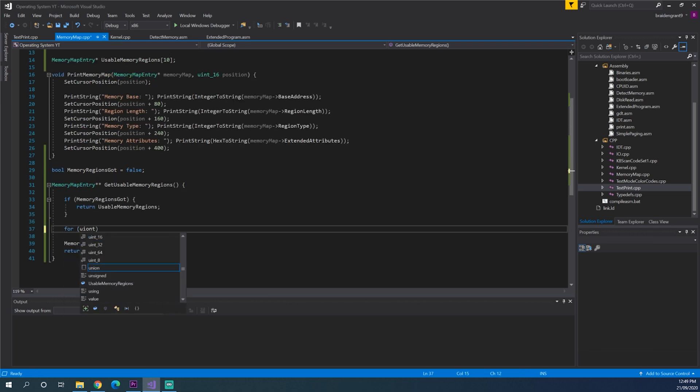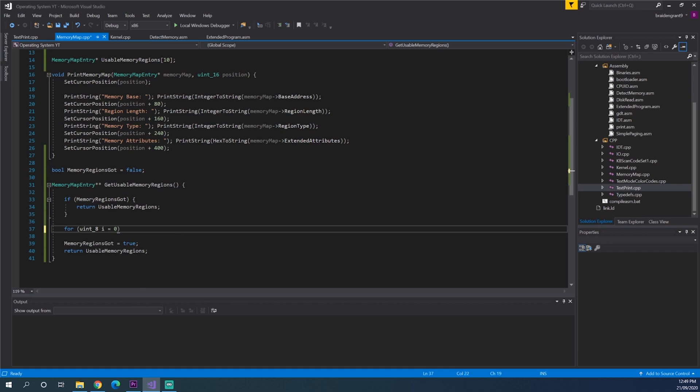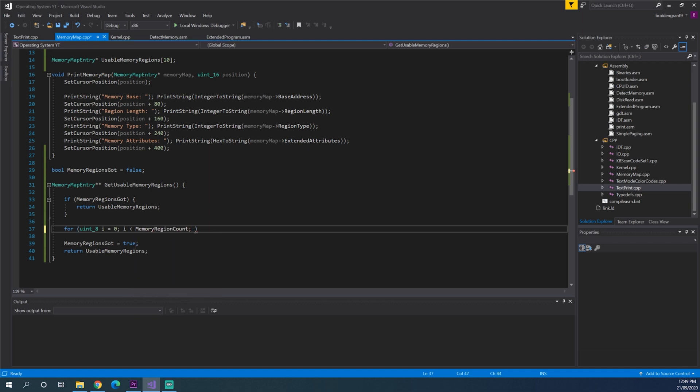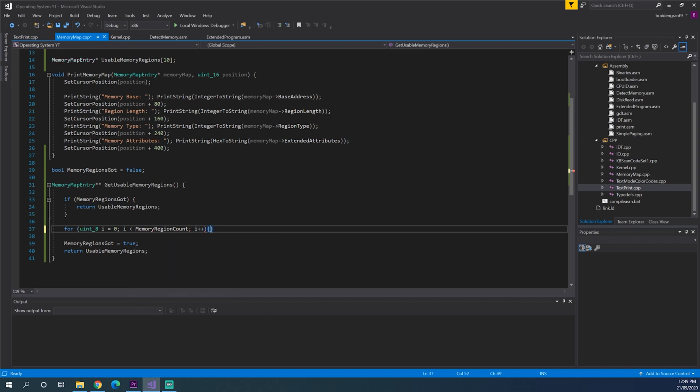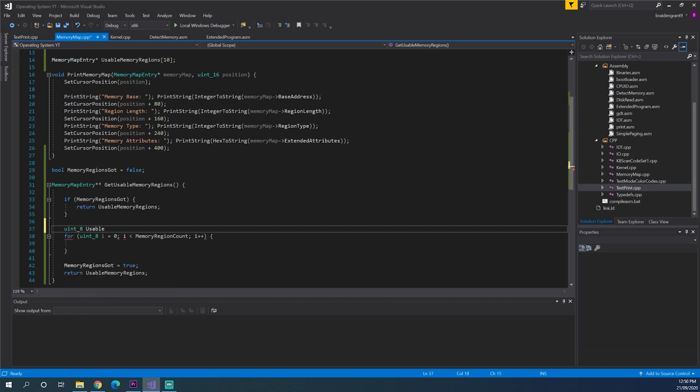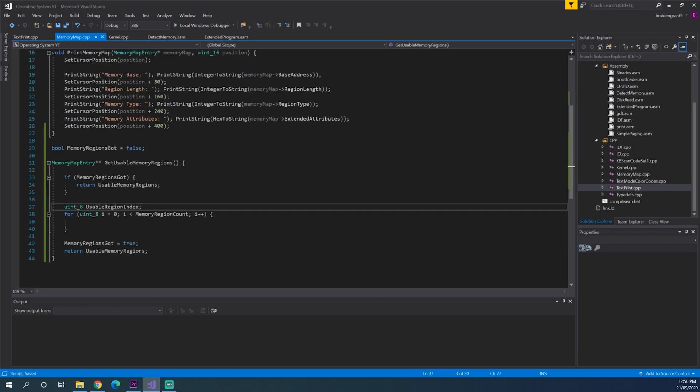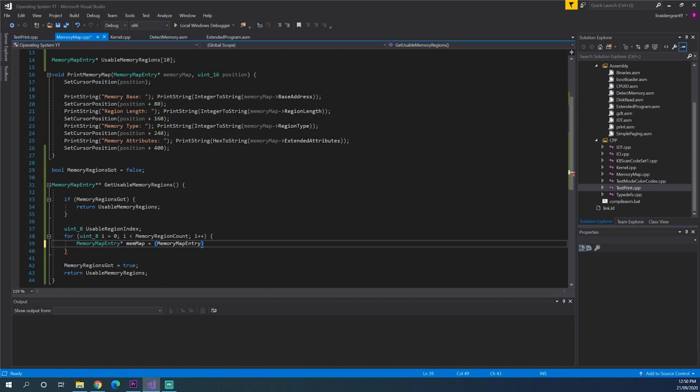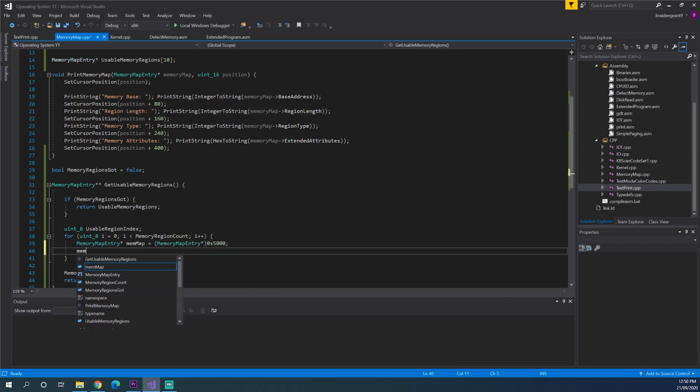So for uint i equals 0 i less than memory region count i plus plus. And we also need a uint 8 usable region index. So we need to get the memory map. So memory map entry mem map equals entry pointer 0x5000 mem map plus equal i.